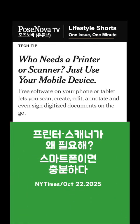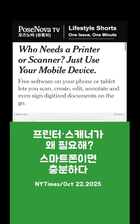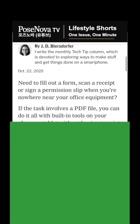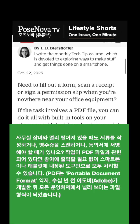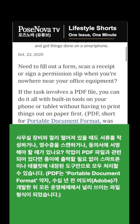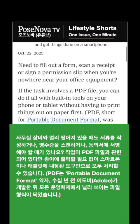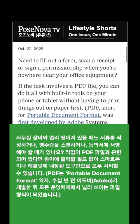Who needs a printer or scanner? Just use your mobile device. Need to fill out a form, scan a receipt, or sign a permission slip when you're nowhere near your office equipment? You can do it all with built-in tools on your phone or tablet without having to print things out on paper first.